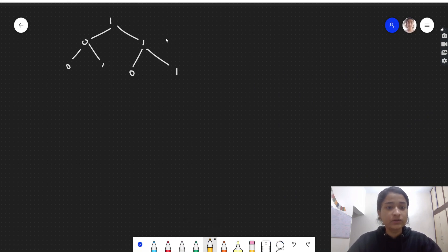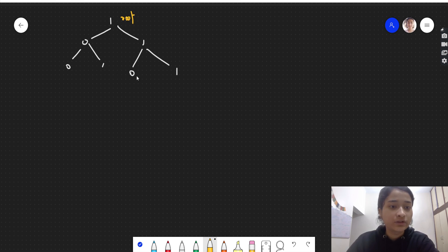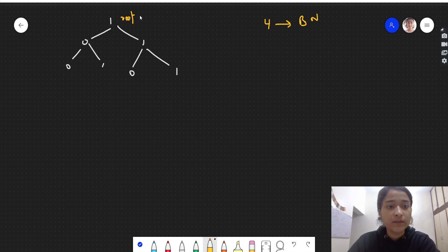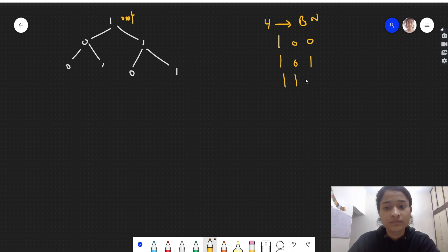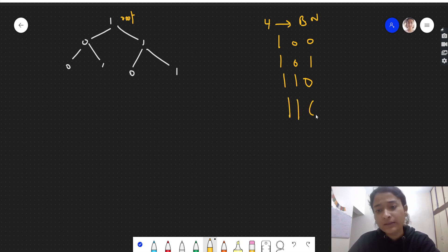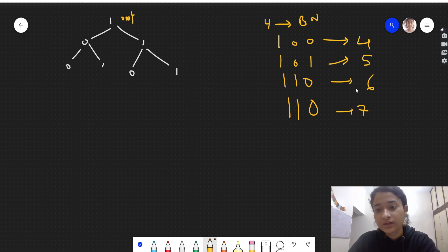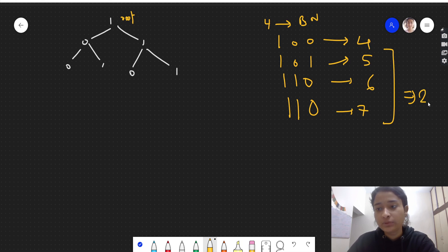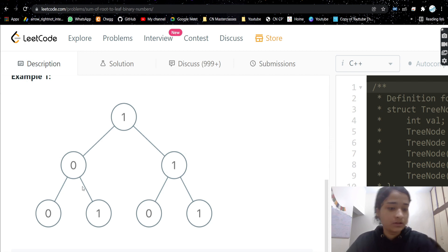Looking at the test case: the root and all the leaves — there are four leaves, meaning there will be four binary numbers. The first is 1001, another is 101, another is 110, and the last is 111. In decimal these are 4, 5, 6, and 7 — wait, actually 11, 11, 15, and 7 — adding them gives 22, which is the expected output.